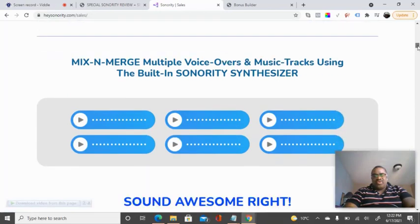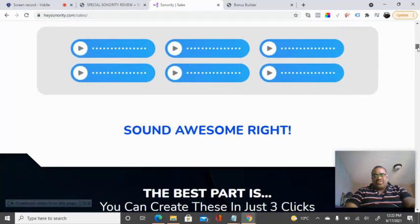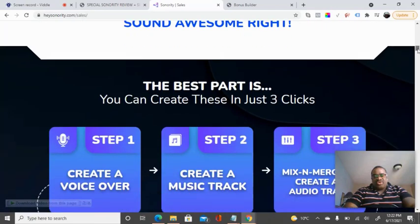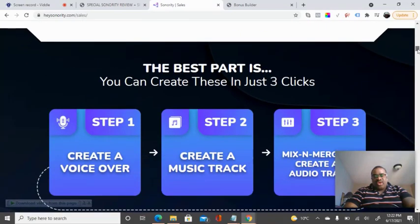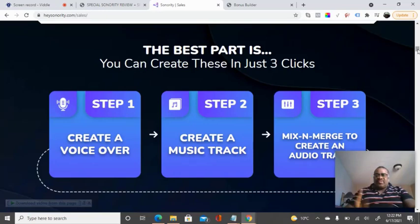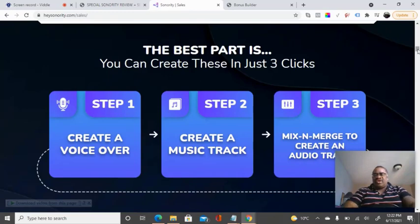As we go down the sales page, we have just three easy steps that can be done to make this work for you. Step one: create a voiceover. Step two: create a music track. Step three: mix and merge to create an audio track. And we're going to see how this works when you watch the demo.